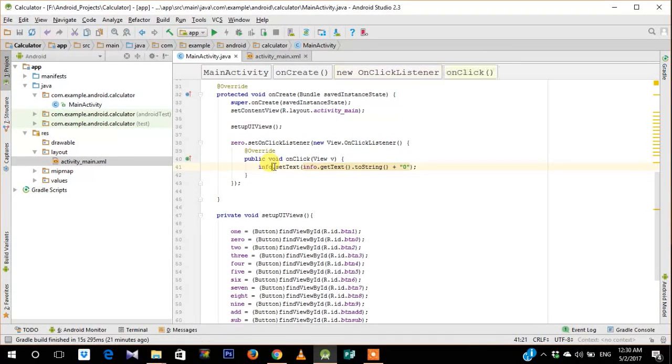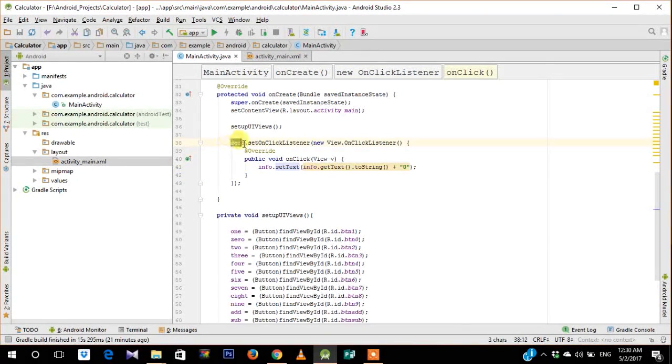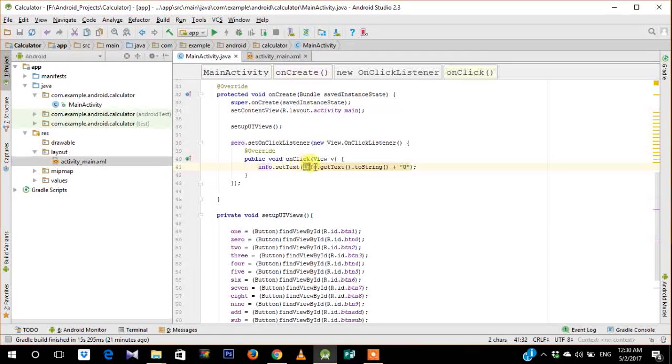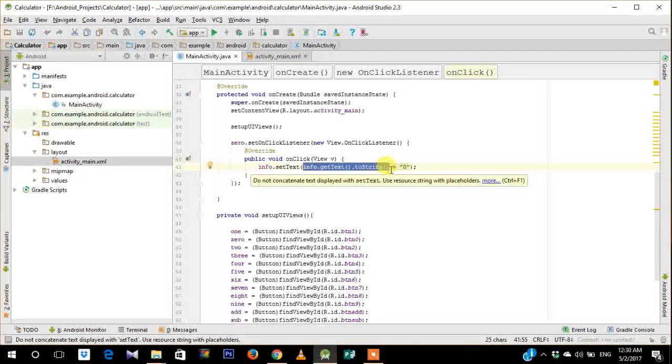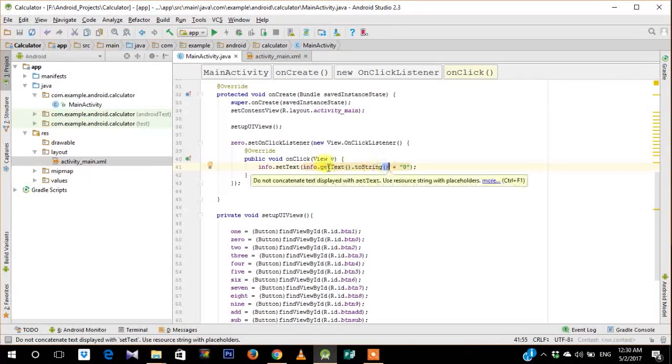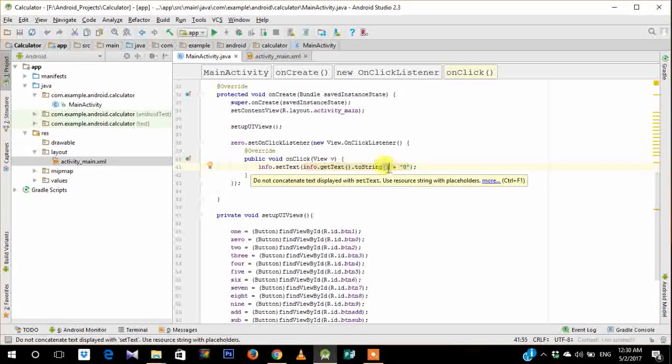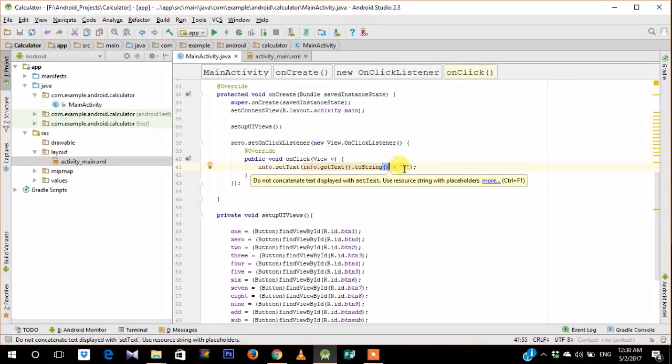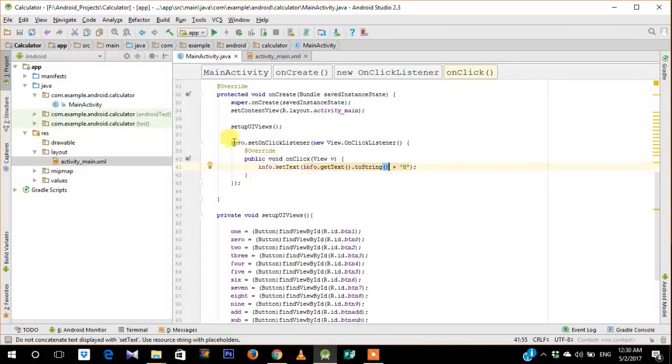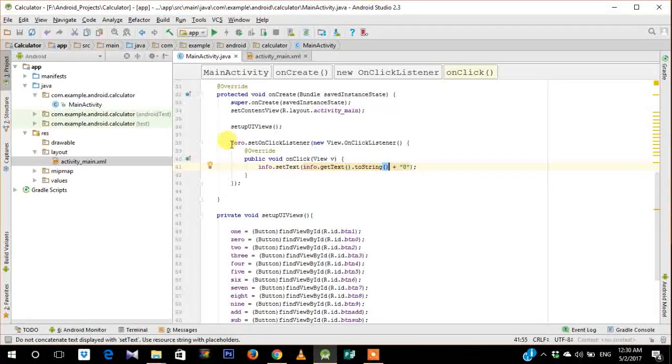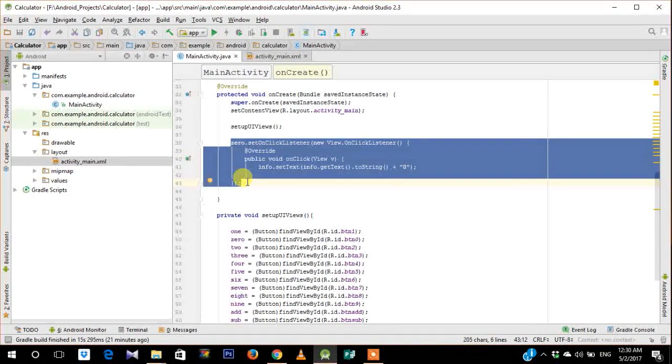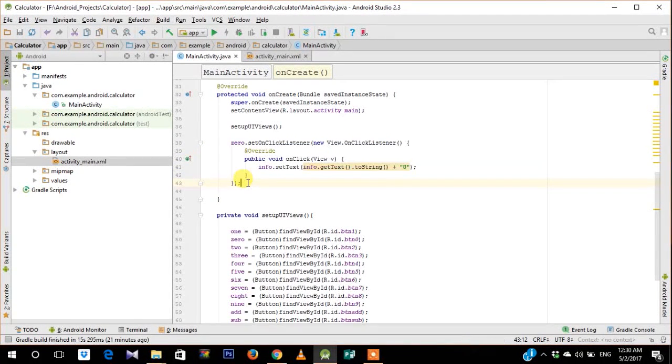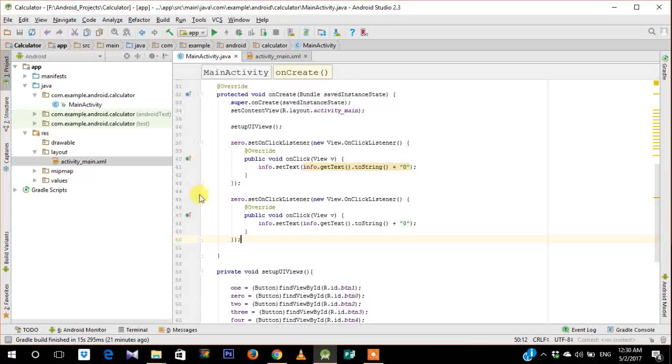So this is how you can assign the number on the text view. So first I need to set text. When I click the button 0 what should happen is it should retrieve whatever was already present. So if the previous number was 1 it gets the previous number 1 and concatenate it with the number 0. So we have 10 printed on the info screen. Now we need to do the same thing for all the number buttons.